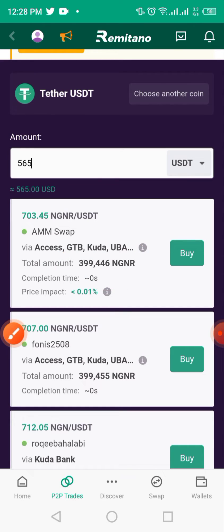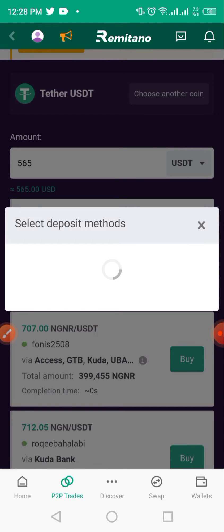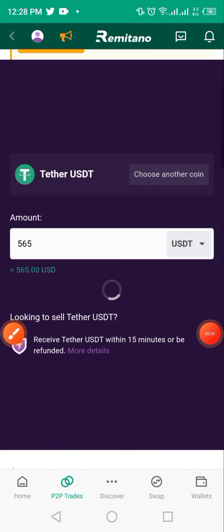The top display is always the best option to buy. I'd click on 'Buy', confirm the prompt by clicking 'Yes', and then choose the account you're making the transfer from. The same account is always preferred so that instant transfer works best. I'll choose Access Bank and click 'Continue'.